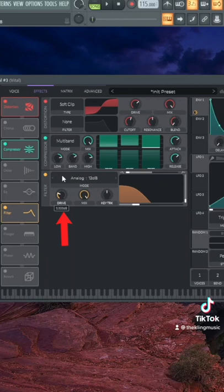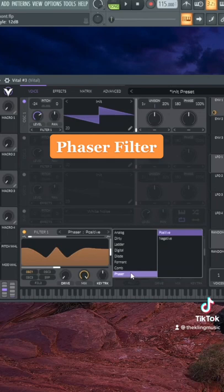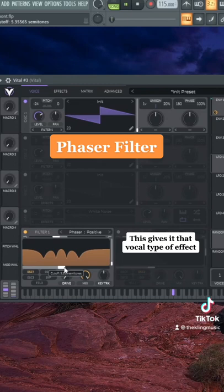The final thing is a phaser filter, so we can do a phaser positive and you're going to get a lot of different tones out of this. So you can just adjust it for what you're looking for. And this gives you the vocal-like type of effect.